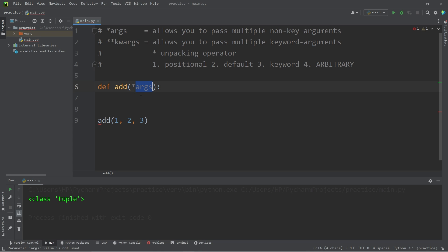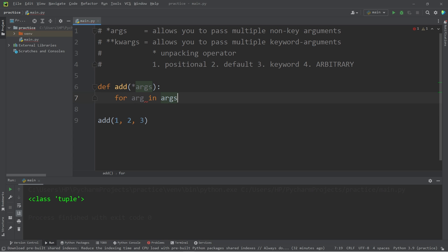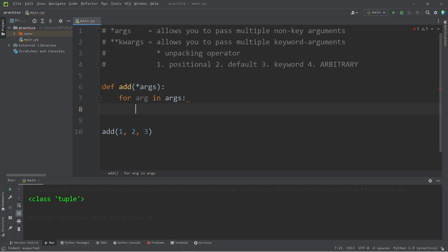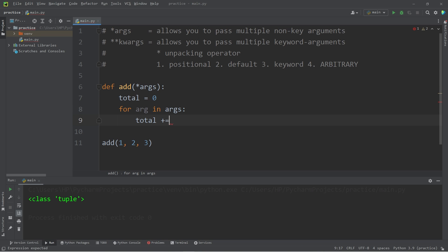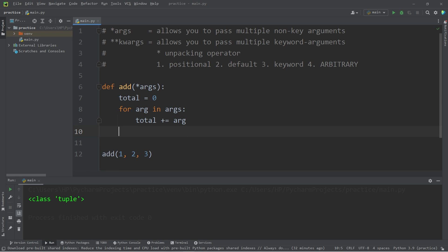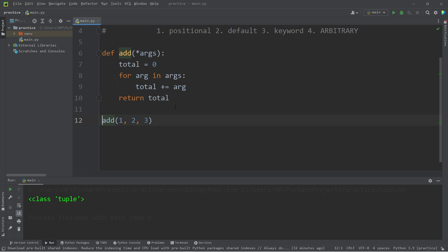I'm going to iterate over this tuple. For every arg in args — for every argument in arguments — what we'll do is create a variable named total to keep track of the total. Total plus equals the current arg that we're iterating over. Then at the end, I will return the total. Let's print the results. My total is six.